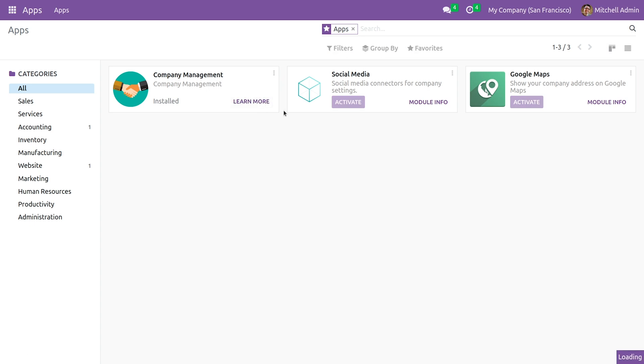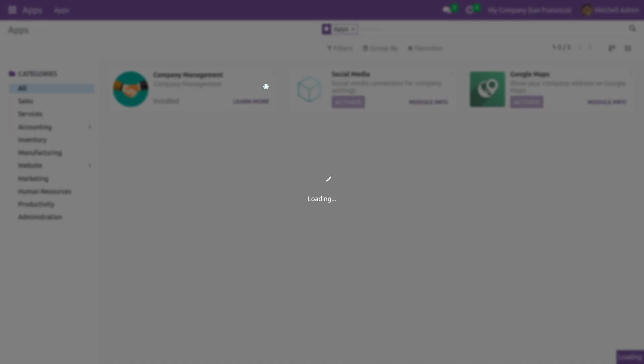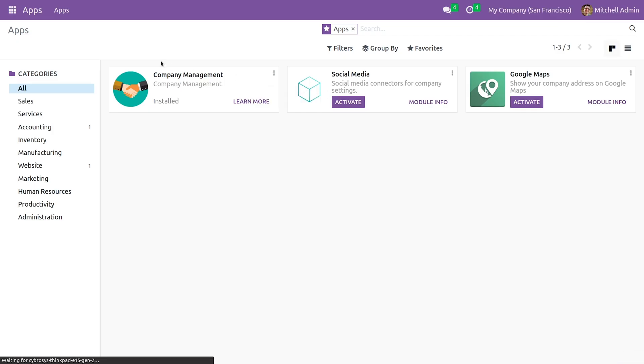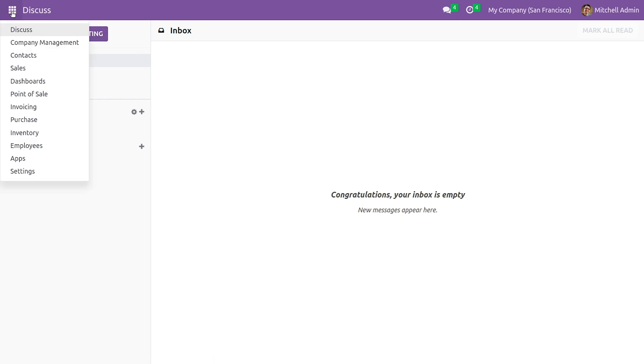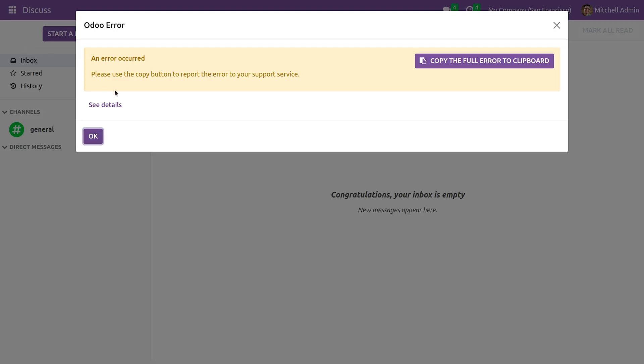So once I upgrade the custom module, you can now go to the custom module that I've created.